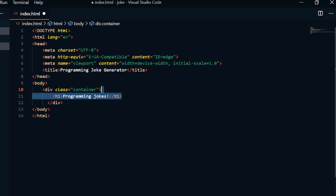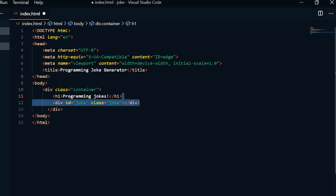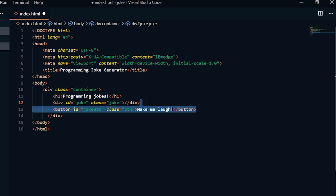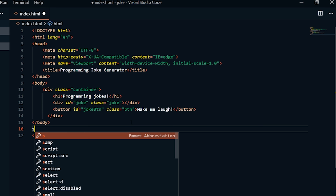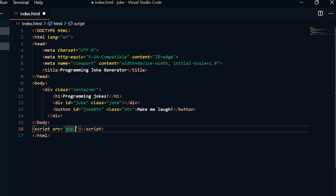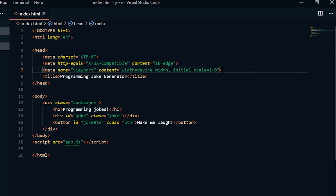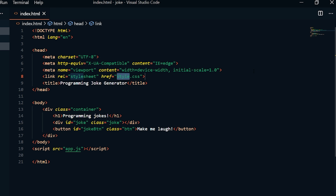We're going to do an H1 — the title inside the container — and call it 'Programming Jokes'. Inside of that, we'll have a div with ID of 'joke' and class of 'joke', which is an empty div. That's where we'll use JavaScript to enter and change our joke. Then we're going to use a button with an ID of 'jokeBtn', class of 'btn', and the text 'Make me laugh'. Every time the button is pressed, we want to generate a new joke. Outside the body, we'll add a script source named app.js and link our stylesheet as style.css.